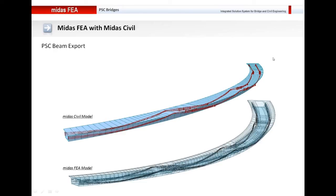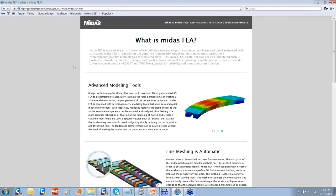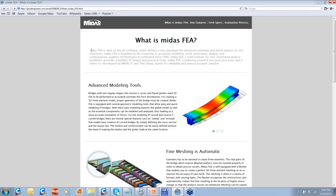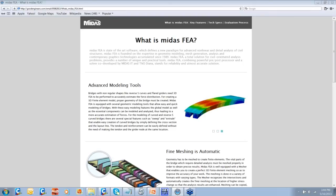That is all I wanted to talk about today. I hope I could show you how you can integrate your work in Midas Civil with Midas FEA. I wish that you guys evaluated this particular software. You must have received an email with links to web pages about Midas FEA, and on your screen now is one of those web pages showing how you can use the evaluation license of Midas FEA.